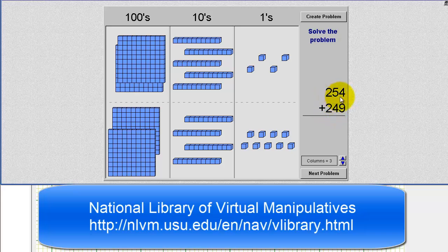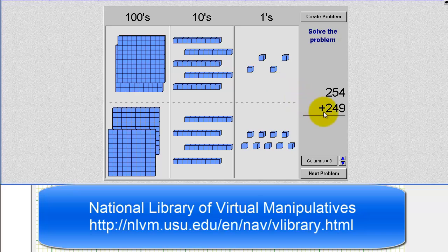Notice for 254, we have two 100 blocks, five 10 blocks, and four 1 blocks. And for 249, we have two 100 blocks, four 10 blocks, and nine 1 blocks.